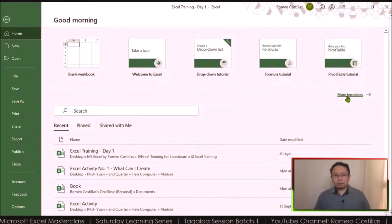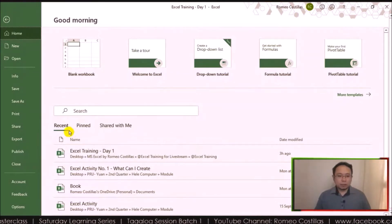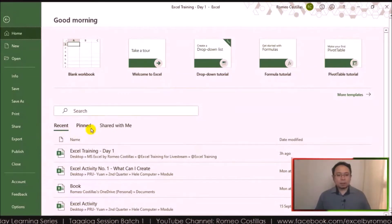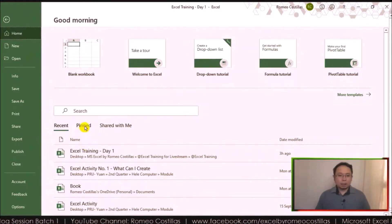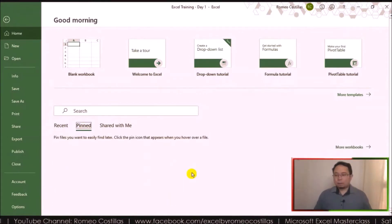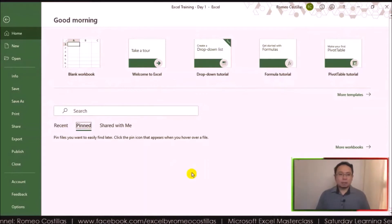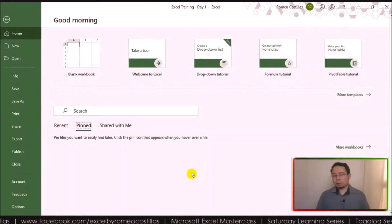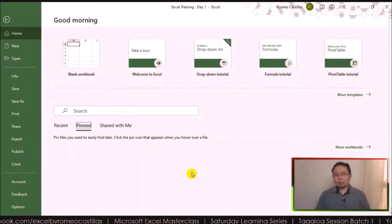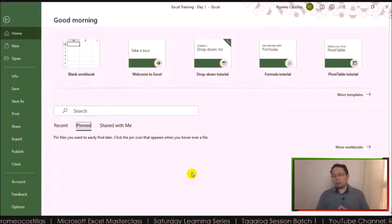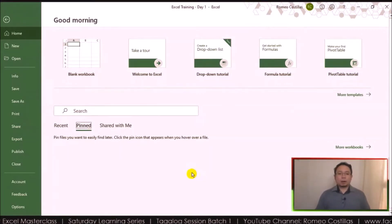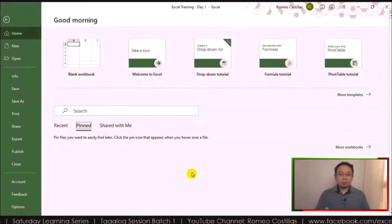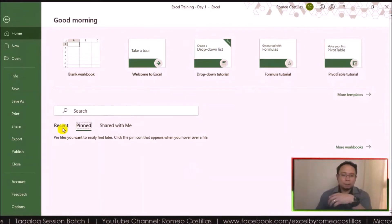We also have at the bottom Recent, Pin, Shared with Me. When you click Pin, you have files there that you can pin. For example, if you have something that you use frequently or do every day, you can pin the file.